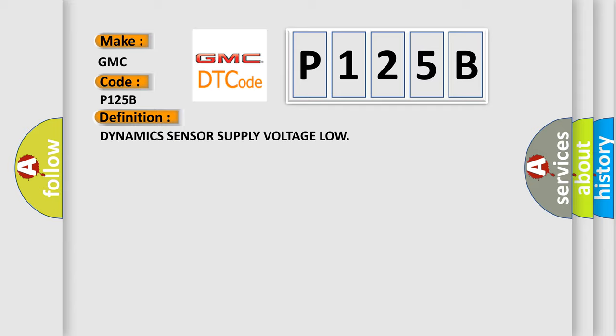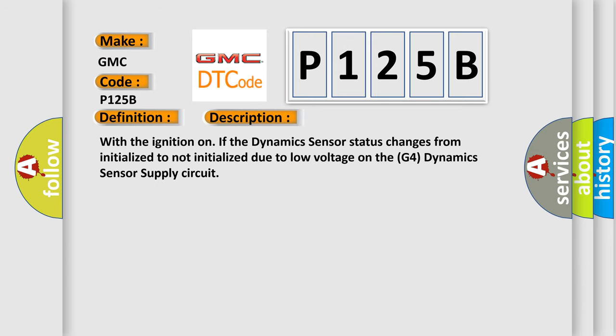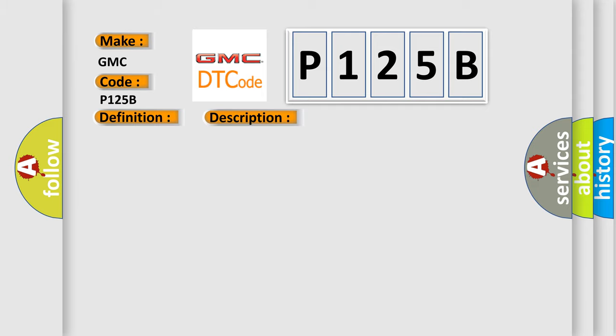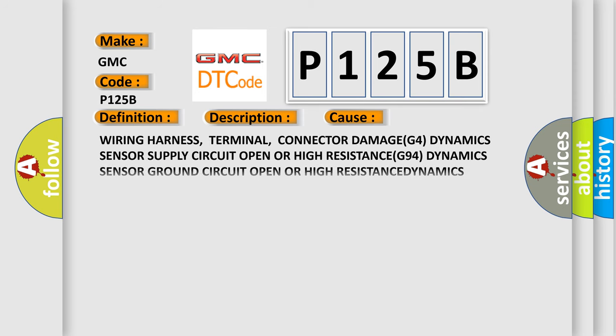The basic definition is Dynamic sensor supply voltage low. And now this is a short description of this DTC code. With the ignition on, if the dynamic sensor status changes from initialized to not initialized due to low voltage on the G4 dynamic sensor supply circuit, this diagnostic error occurs.